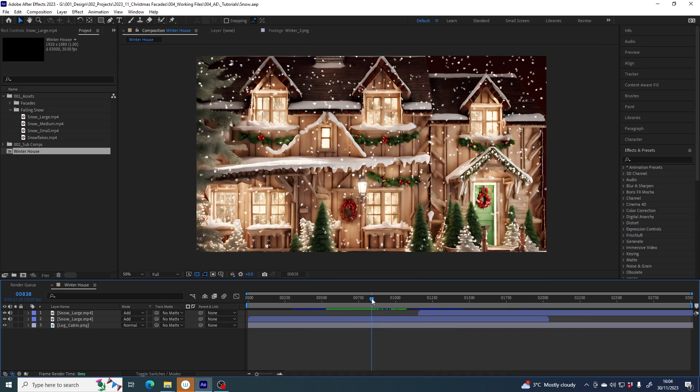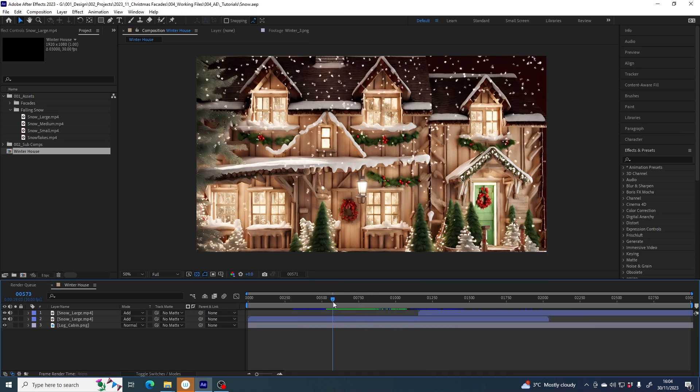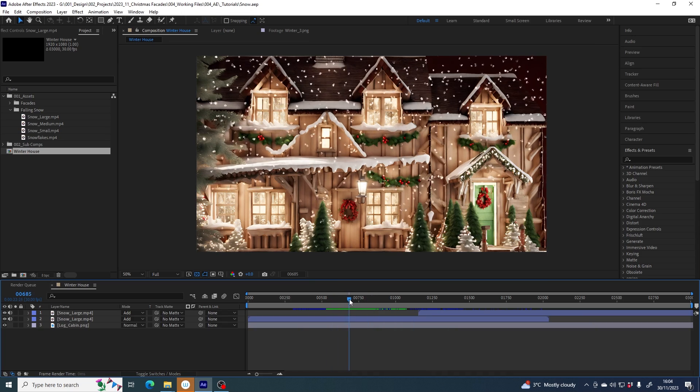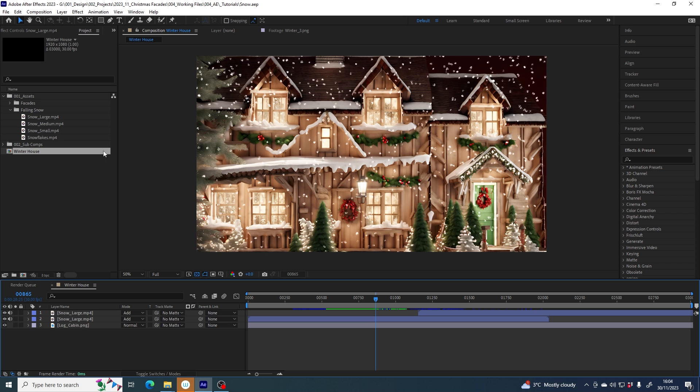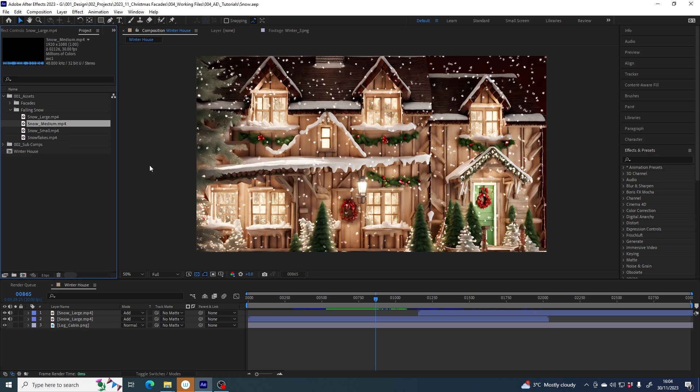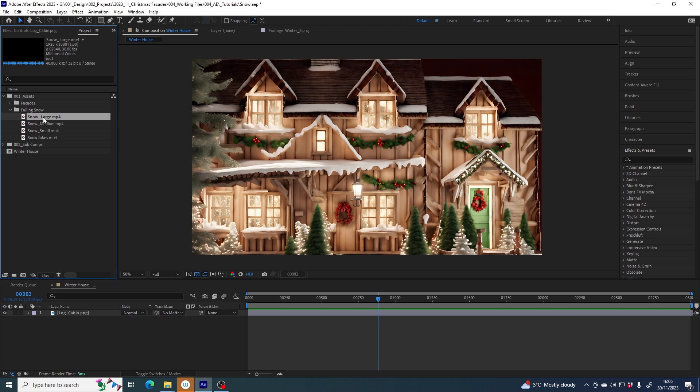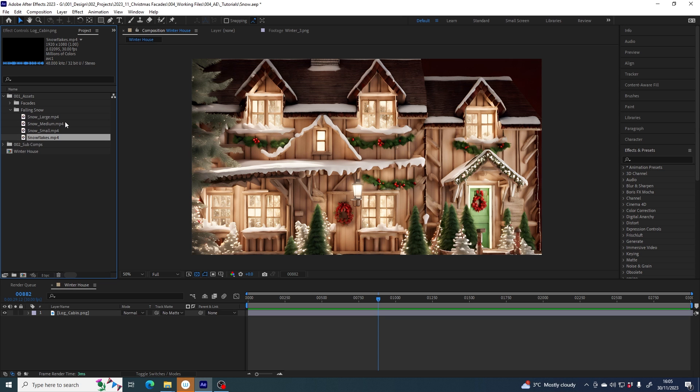This is just a quick tutorial showing you how to create falling snow using the Falling Snow pack from Lumabox. There are four files inside the Falling Snow pack, three different weights and sizes of snow and snowflakes.